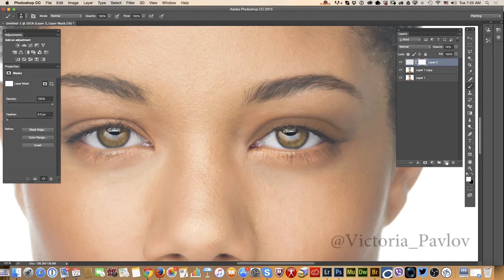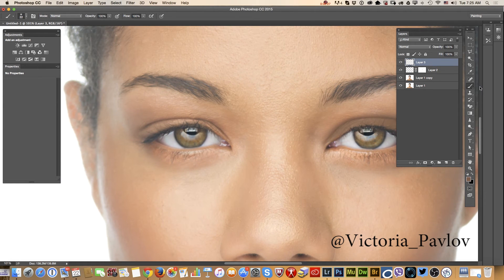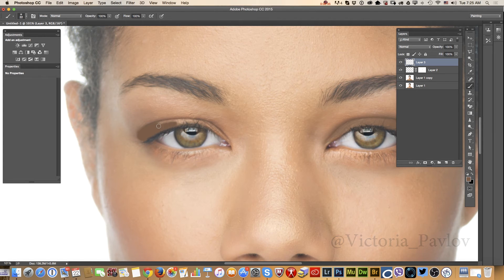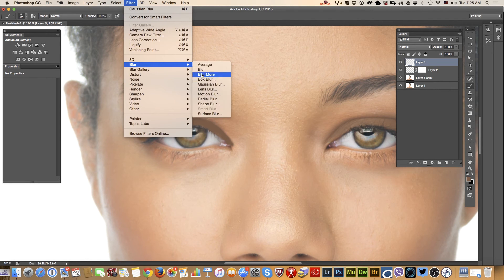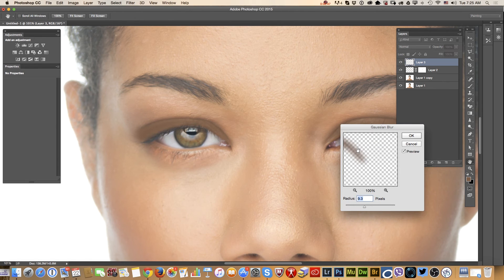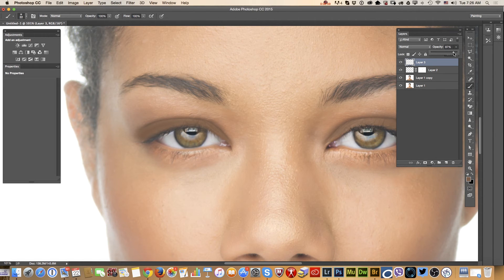I will create a new empty layer and apply the same eyeshadow on the model's right eye. Again I will apply a blur filter — you can apply any blur filter type you want. Photoshop remembers my last setting, so I just need to click OK. I will lower the opacity of my layer and zoom out to check if it's proportional.